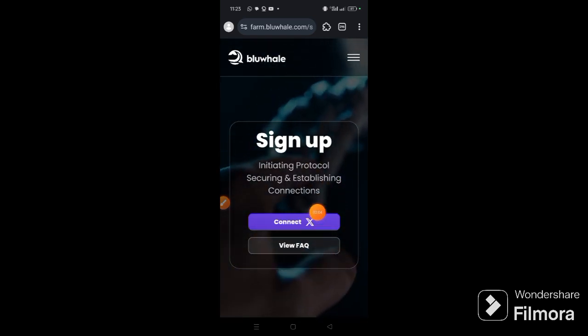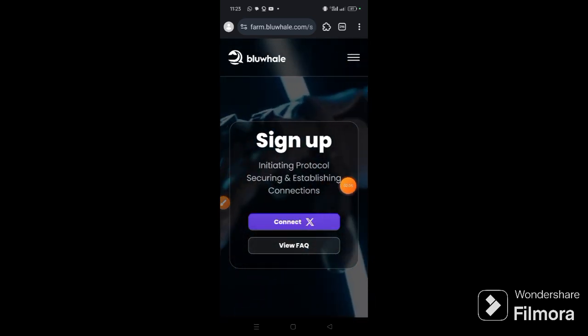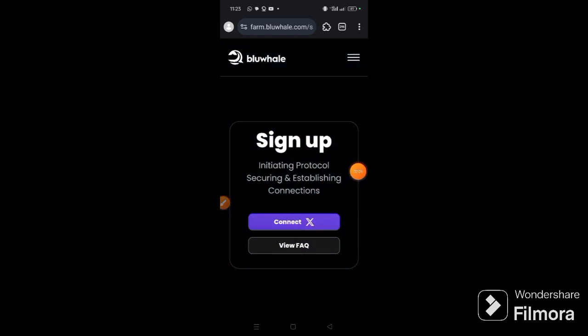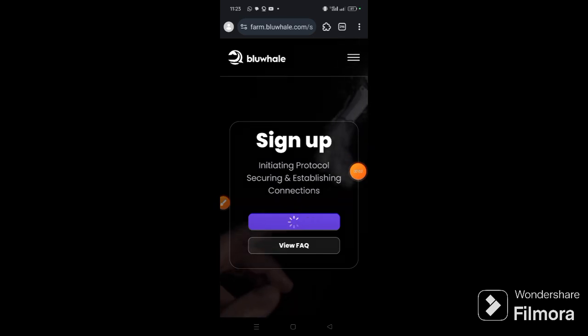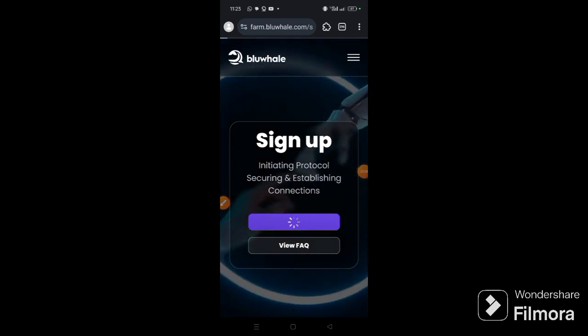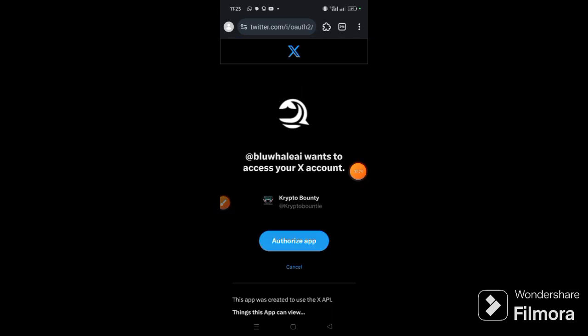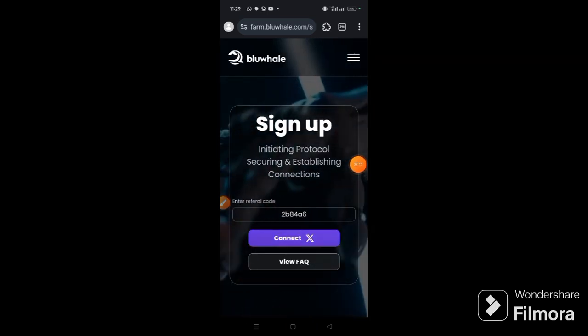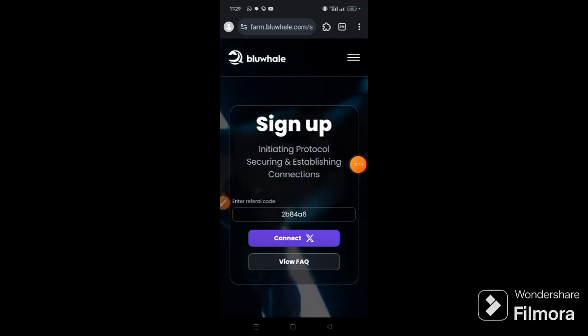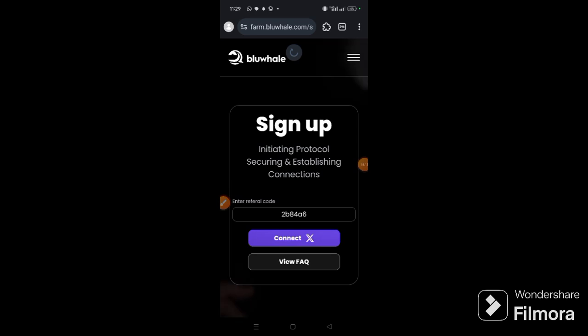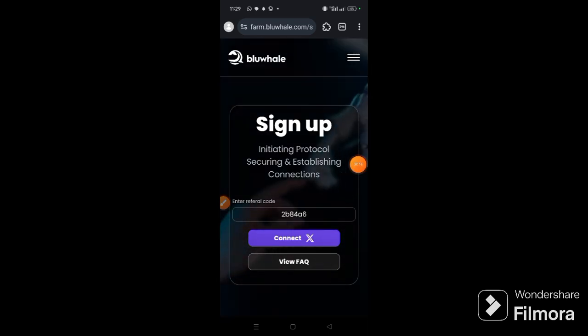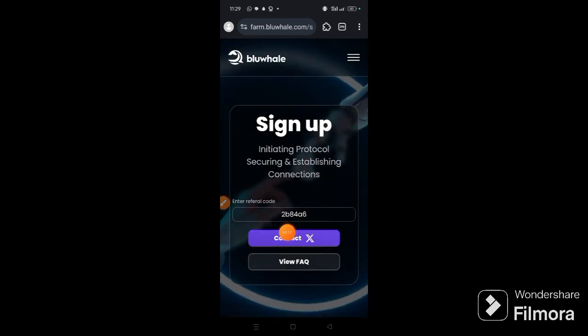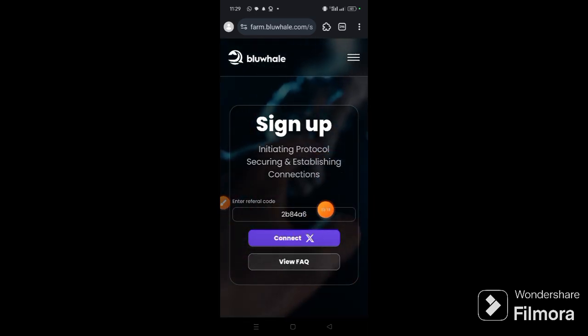And then you are going to see connect X. Now click authorize app, your referral code will automatically show up, then click connect X again.